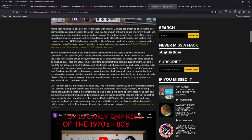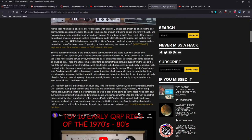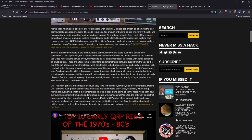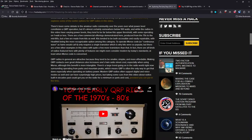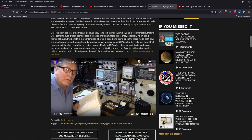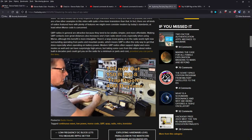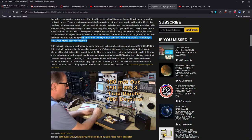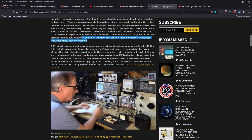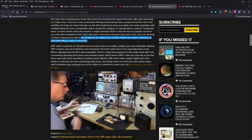There's been some debate in the amateur radio community over the years of what power level constitutes a QRP operation, but it's almost certainly somewhere below 100 watts. And while radios in this video have varying power levels, they tend to be far below the upper threshold, with some operating on one watt or less. There are a few commercial offerings demonstrated here, produced from the 70s to the mid 80s, but a few are made from kits as well. Easily accessible and repairable. Heathkit, we were talking about earlier, a more recognizable option. To operate CW requires only a single transistor, which is why kits were so popular.